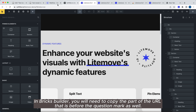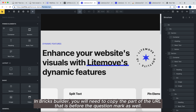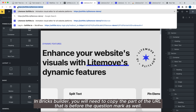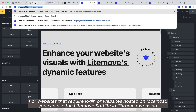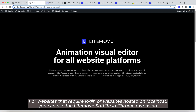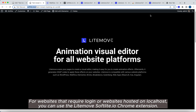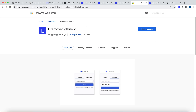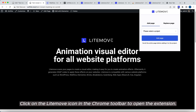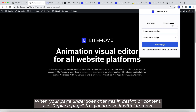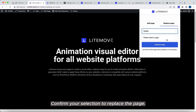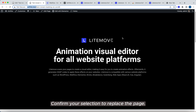In Bricks Builder, you will need to copy the part of the URL that is before the question mark as well. For websites that require login or websites hosted on localhost, you can use the Lightmove SoftLite.io Chrome extension. Click on the Lightmove icon in the Chrome toolbar to open the extension. Add page. When your page undergoes changes in design or content, use Replace Page to synchronize it with Lightmove. Confirm your selection to replace the page.